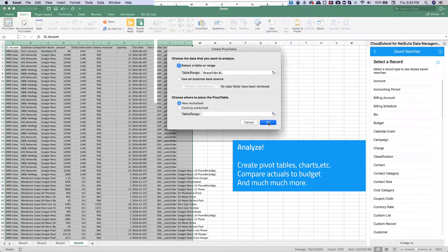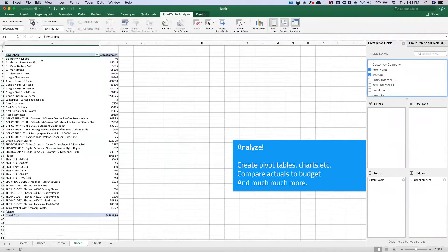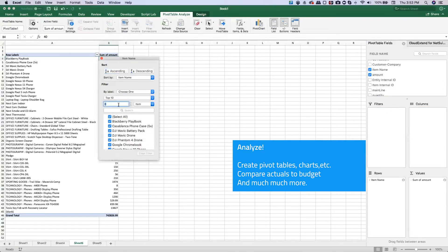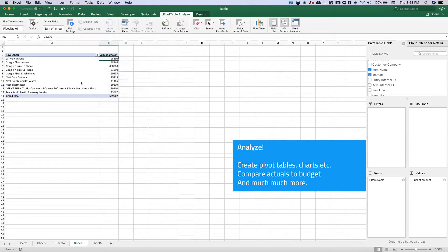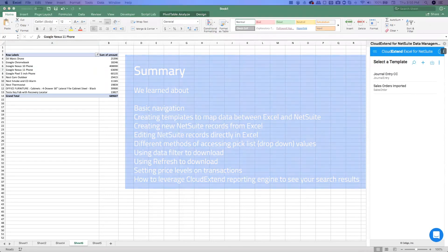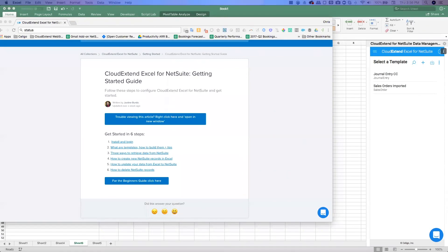Once I've got the data, it's easy to create pivot tables and charts. I'll create a quick pivot table, dropping in item name and amount, then adding a top 10 filter. So we covered templates, different ways of bringing data into NetSuite — using the internal ID with refresh, a data filter, or a saved search — creating brand new records, and updating data from Excel back to NetSuite. This is just the stepping stones. Take a look at our help site, especially the six steps to getting started. Thanks so much for watching, good luck with your trial, and we look forward to seeing you.